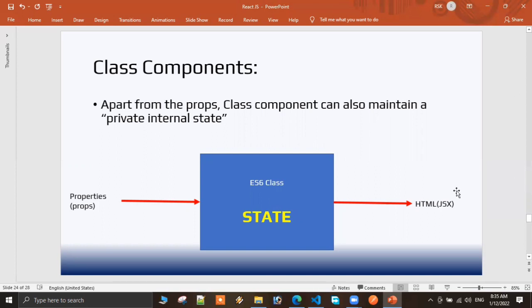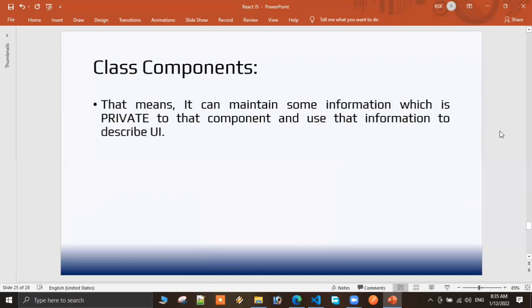The special thing about class components is that each class component has its own private internal state. This is an important point — the state maintains certain information privately inside the class component. The render method returns the HTML output we need.